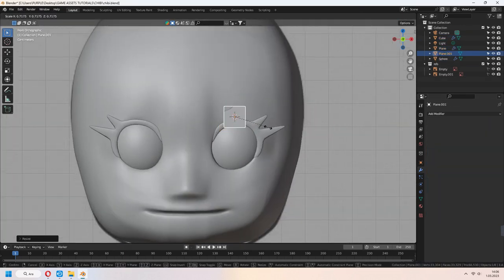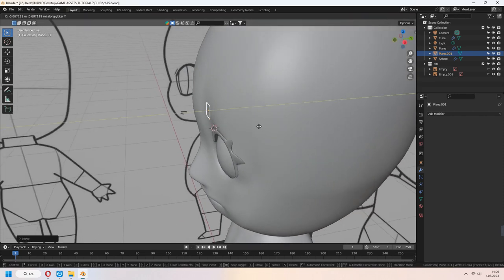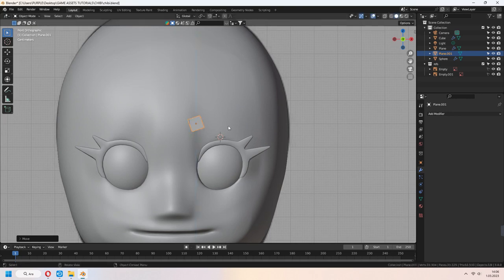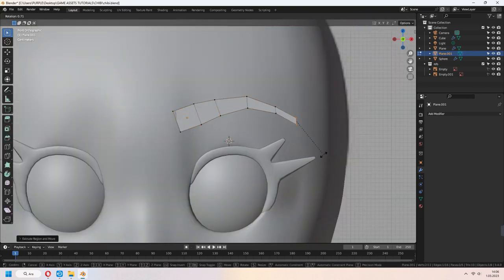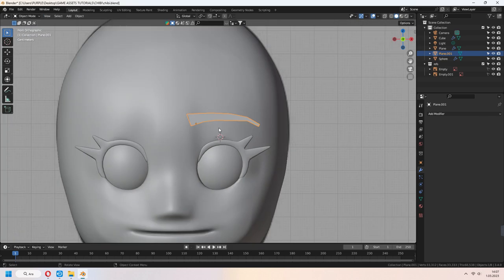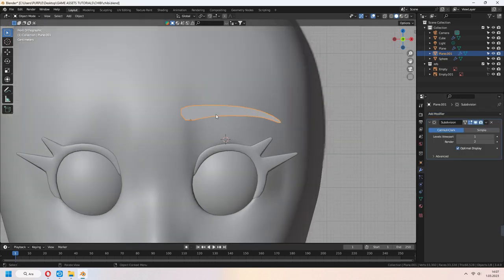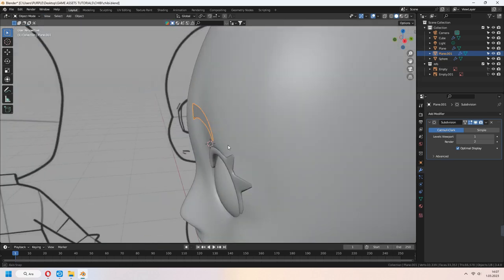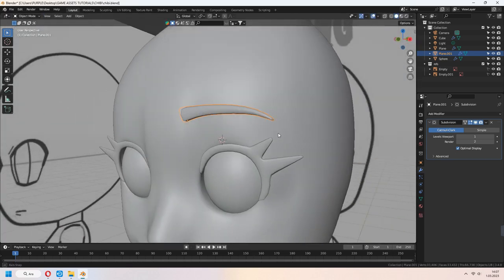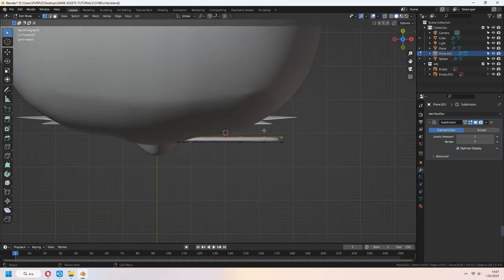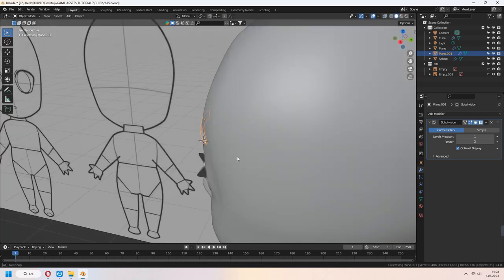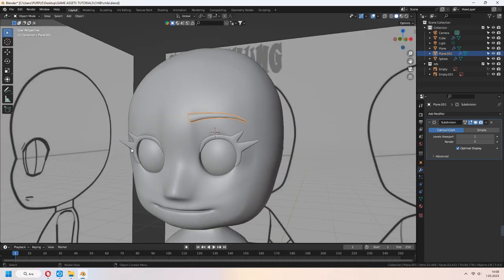Let's make eyebrows. Add a plane again, scale it, place it on your head. Extrude the vertices. Add a subdivision surface modifier. Shade smooth, select all vertices with A, and E to extrude in the Y axis. In wireframe, you can scale and G to move it onto the head face. Add a mirror modifier too.